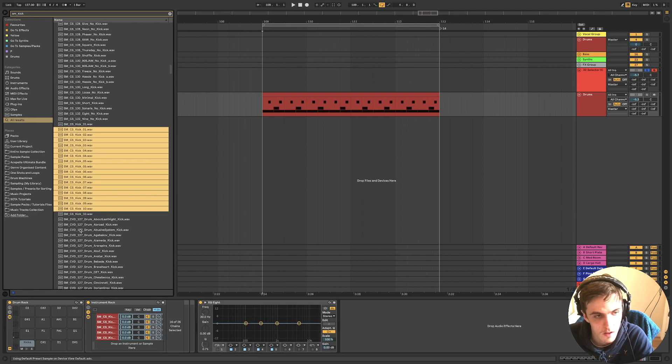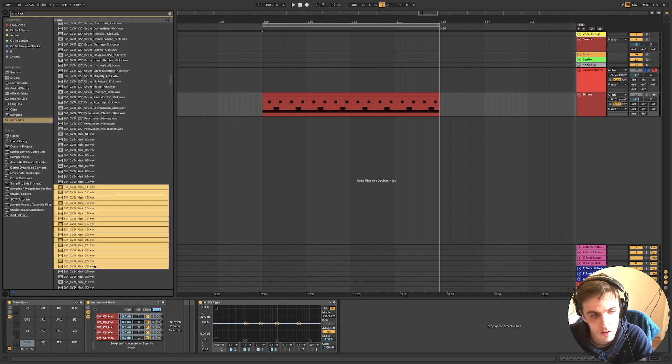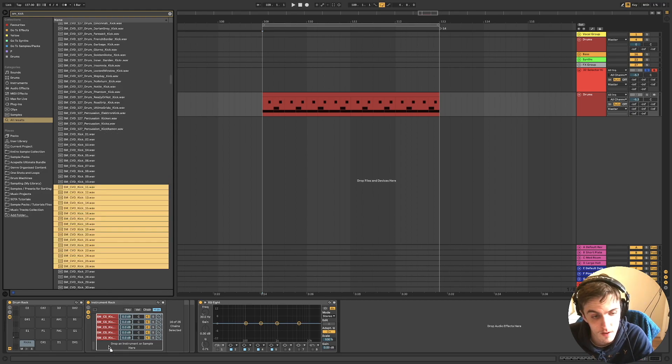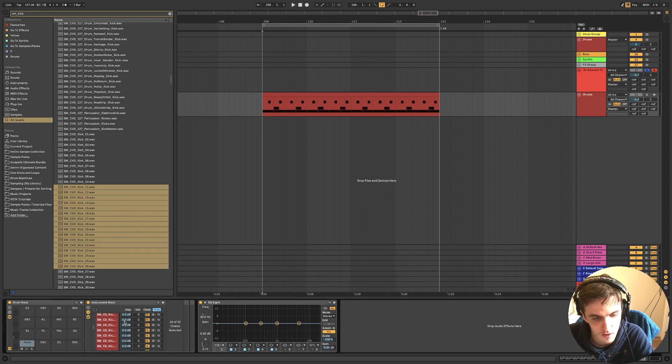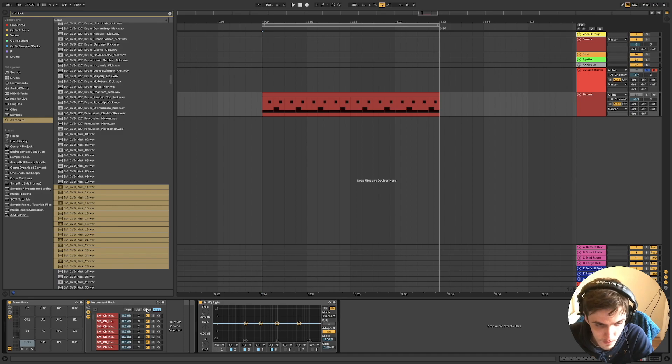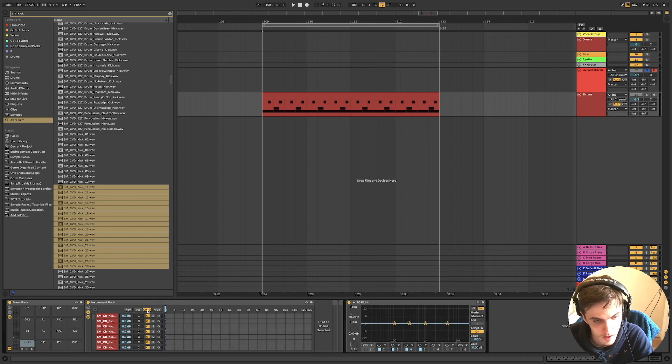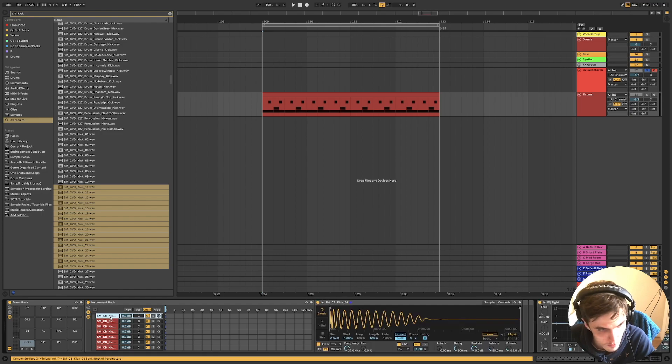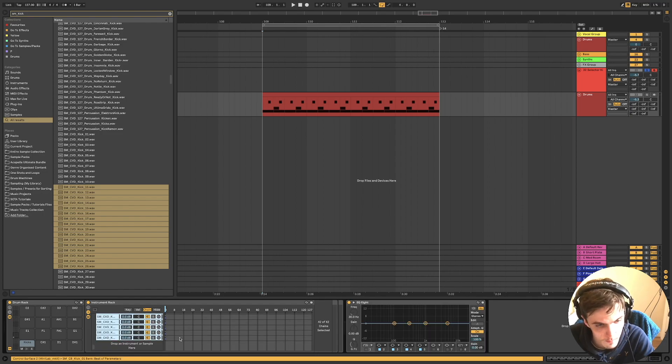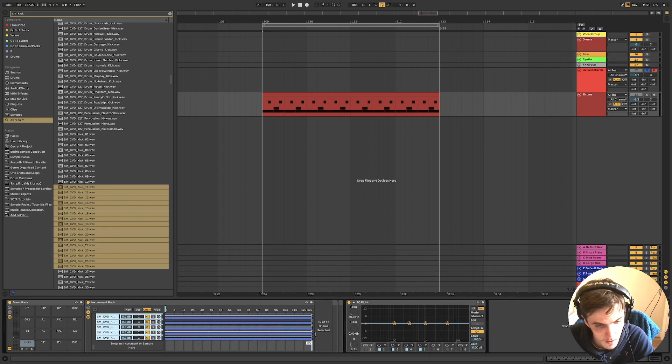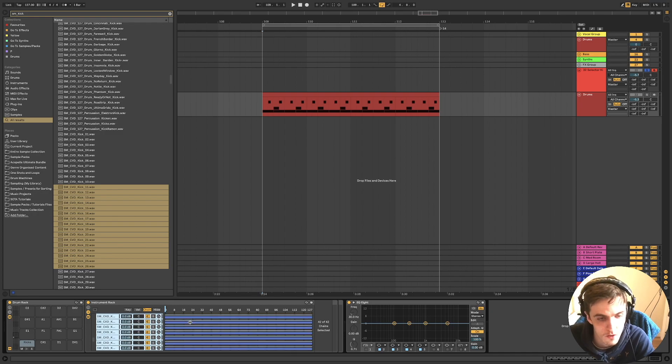Like I said, you have up to 127 spaces. So I've got 42 chains here. And what you're going to want to do is go to chain and you want to select all of them, drag them out like this.